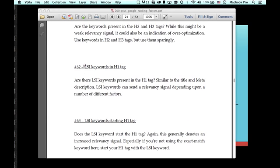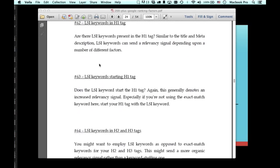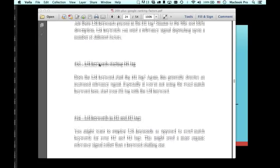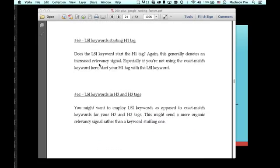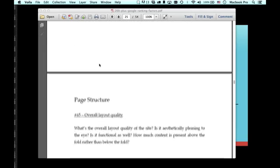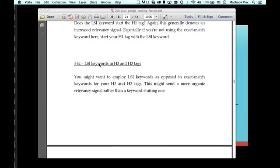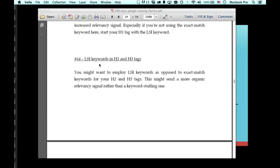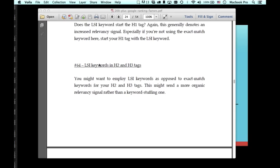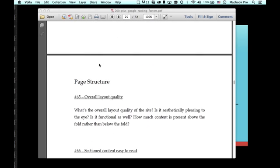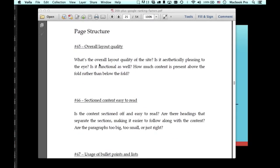Number 62, LSI keyword in the H1 tag, another relevancy signal. LSI keywords starting the H1 tag, LSI keywords in the H2 and H3 tag. And then there's the starting the H2 or H3 tag. But H2 and H3 tags are secondary not as important as the H1 tags. So it's not as important there if it's starting it or not.